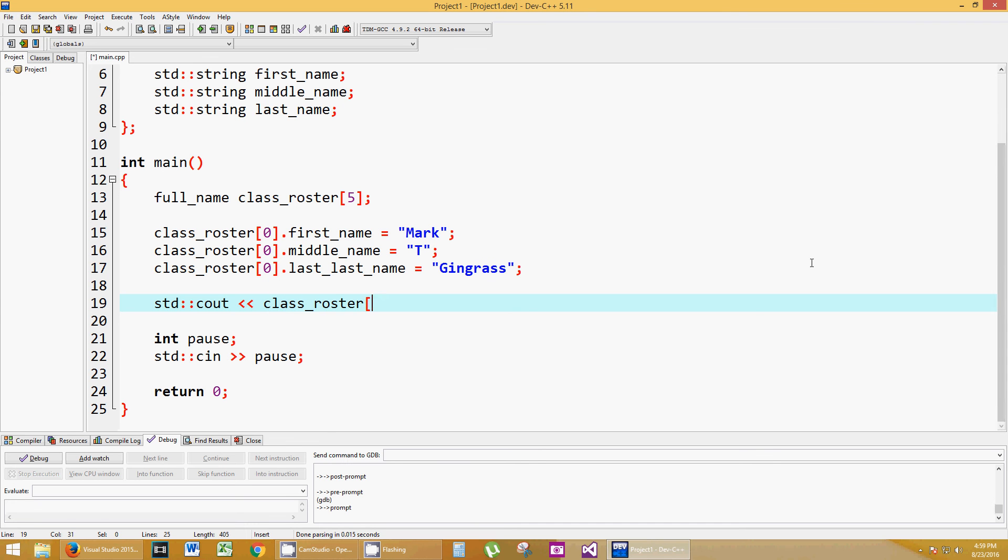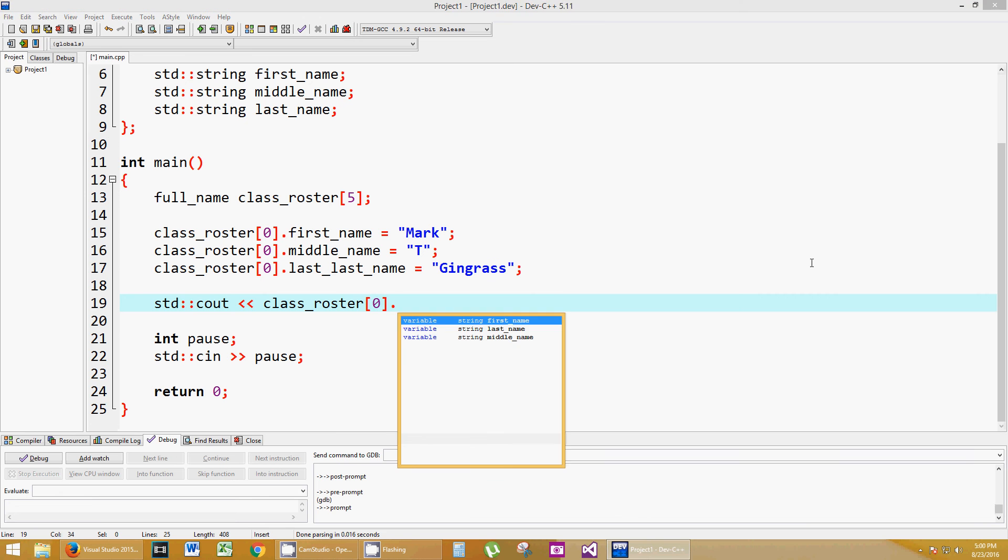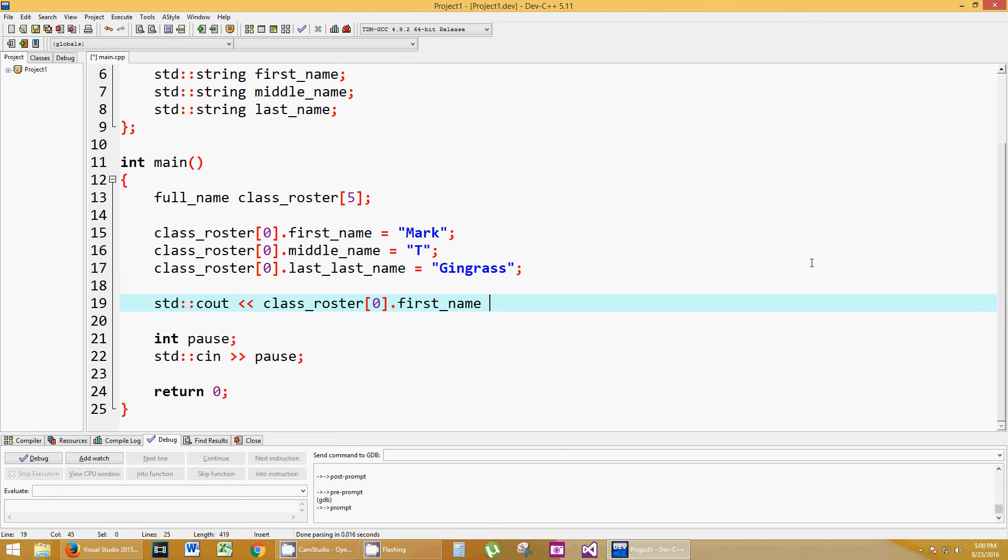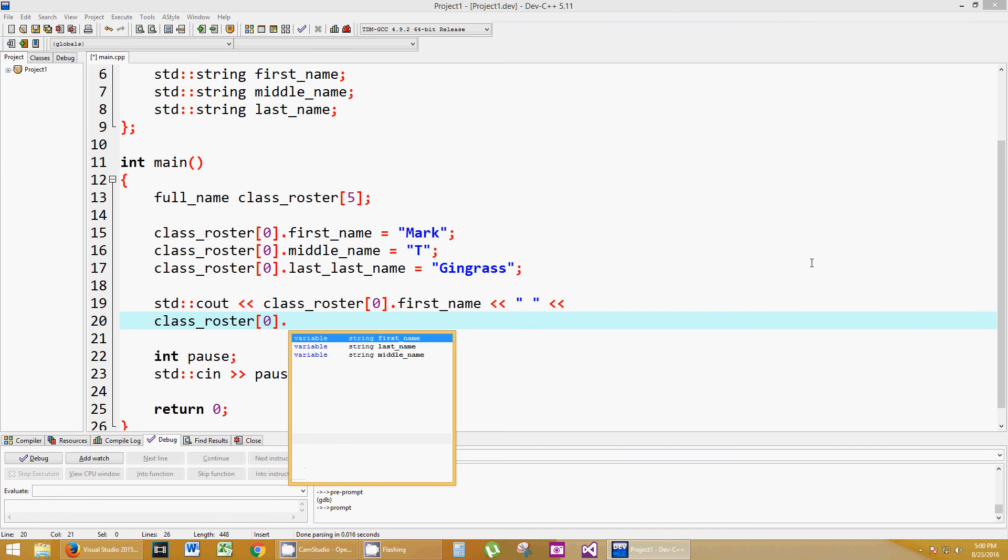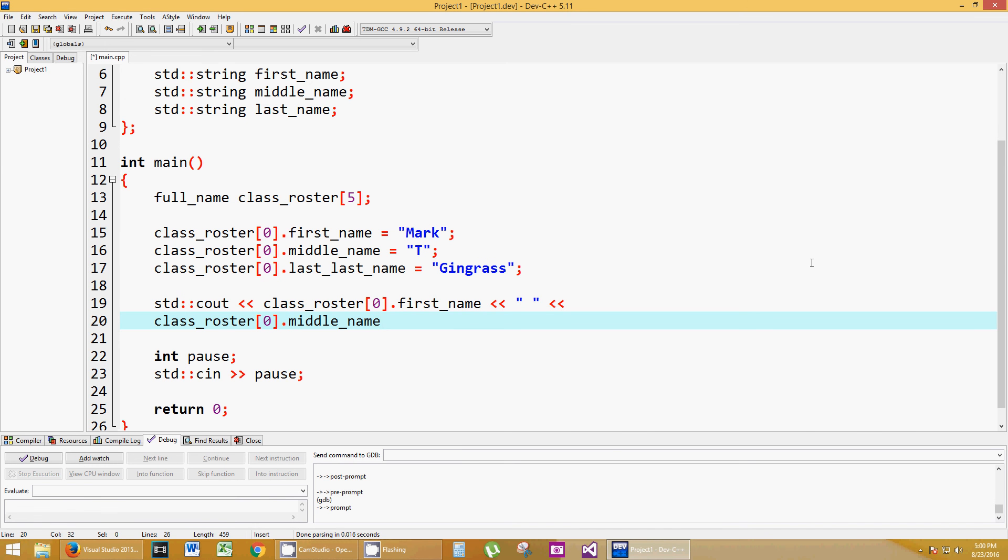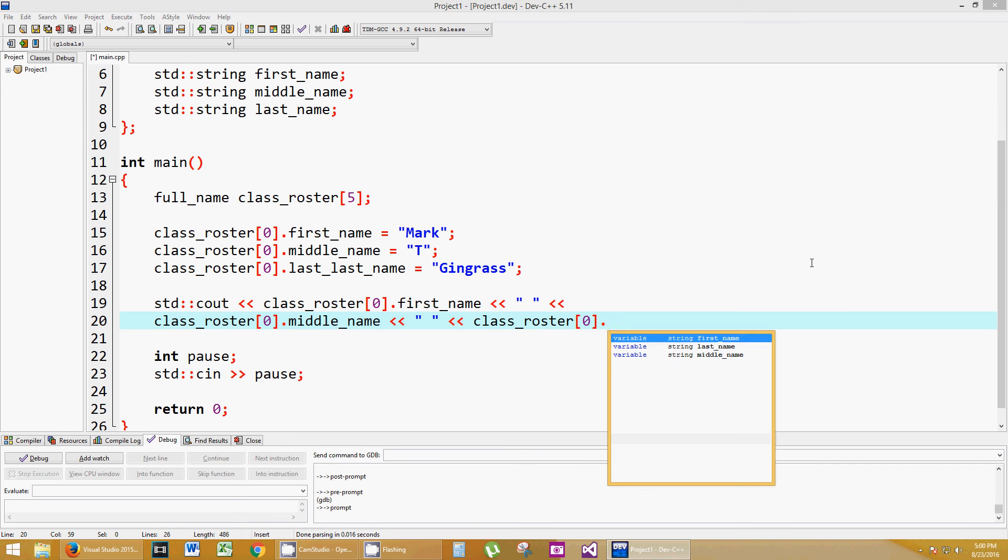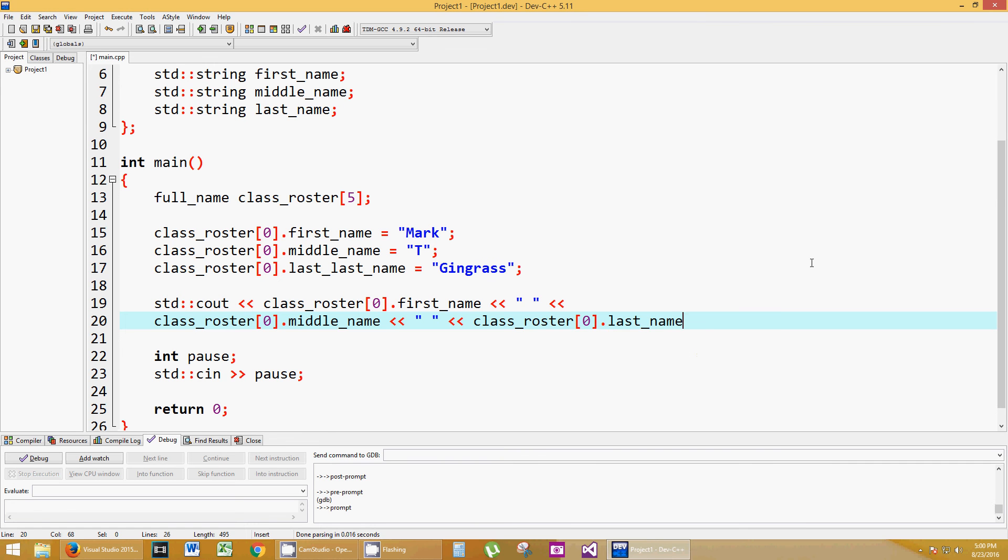Class_roster sub zero dot first_name space. White space doesn't matter, so I'm going to enter. Class_roster sub zero dot middle initial, basically is what I have. Space.